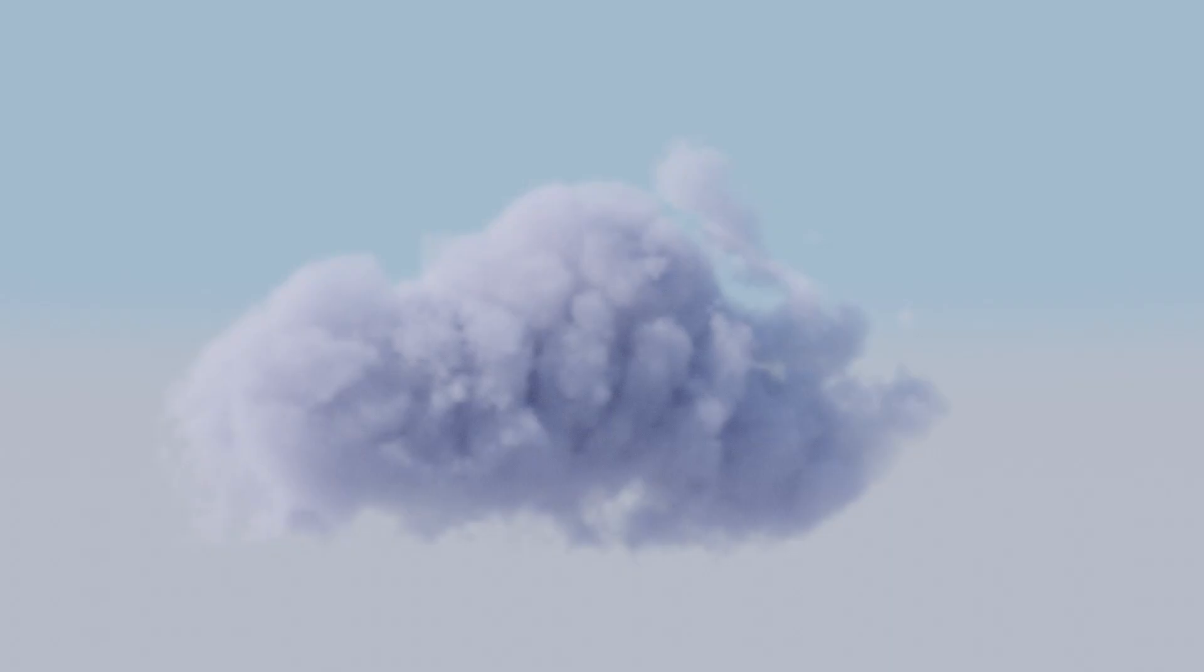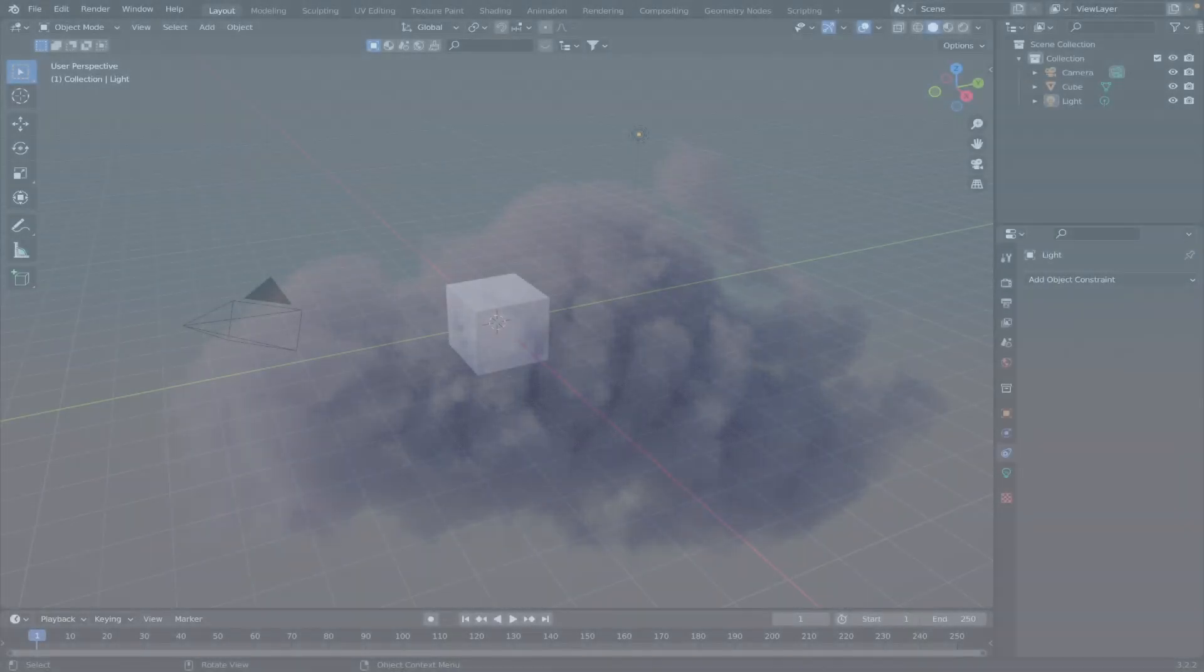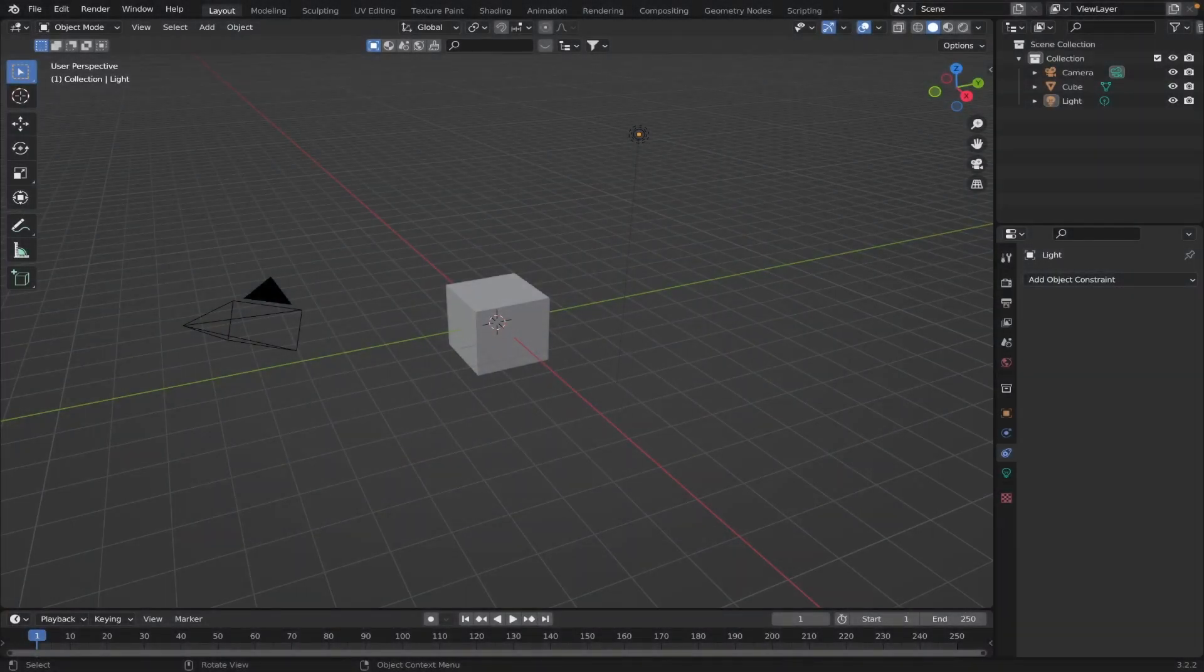Alright guys, Blender tutorial. Again, clouds. We love clouds, everybody loves clouds, so let's just hop right into it.